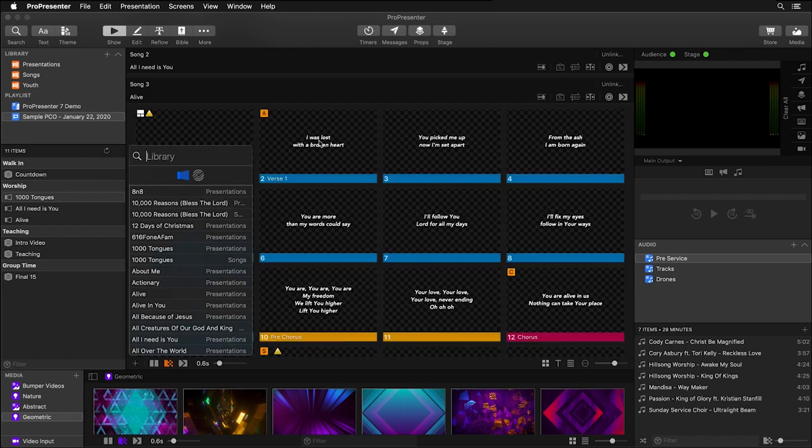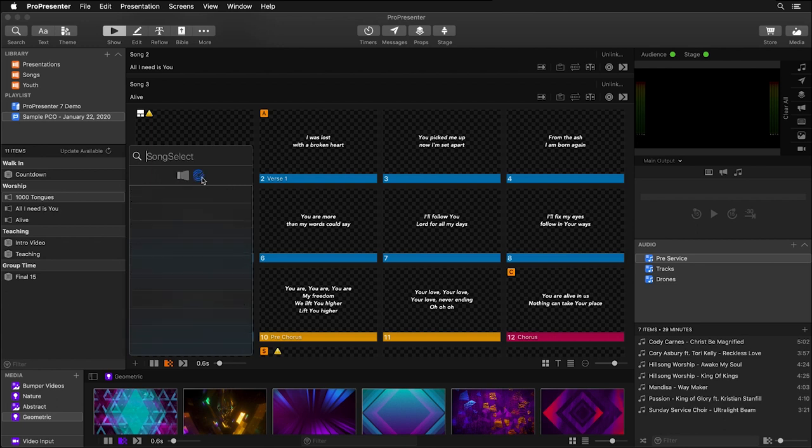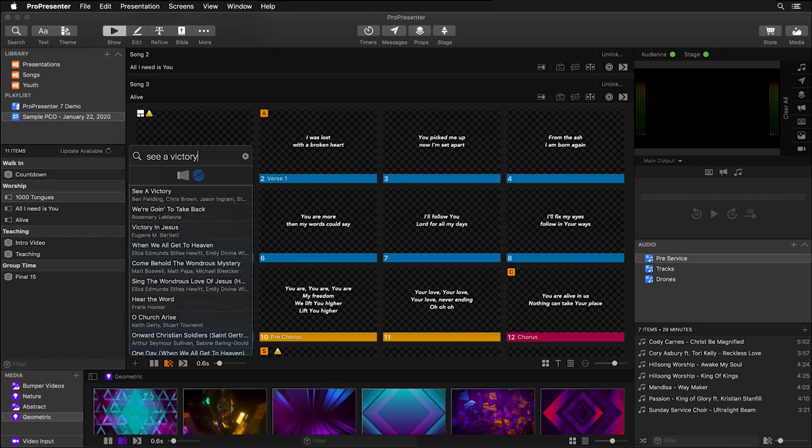But not only can you search all of your different ProPresenter libraries, if you have a SongSelect subscription you can search the entire SongSelect database. I'm going to click on the SongSelect icon and we're going to type in Sea of Victory and we'll see all of the results for Sea of Victory in SongSelect's database.